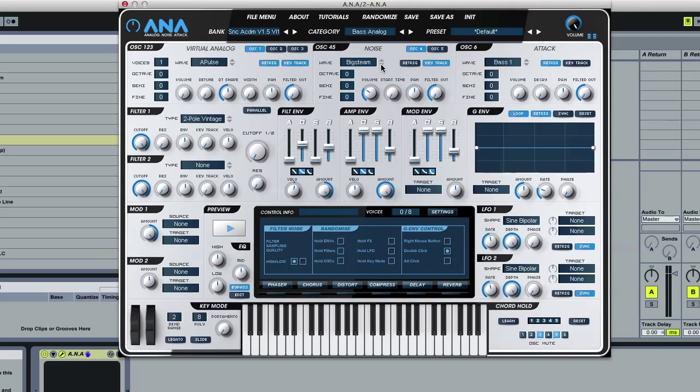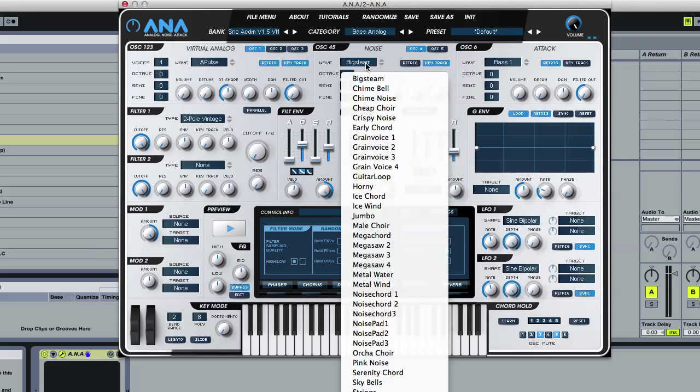So there we go, a bunch of just really nice complex, some ethereals, some more aggressive waveforms that you can use to beef up your pads or stabs or whatever.